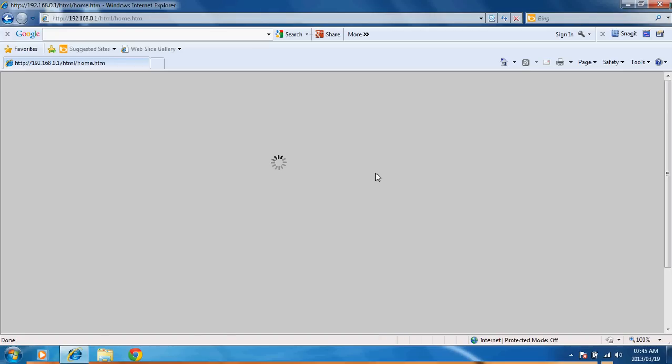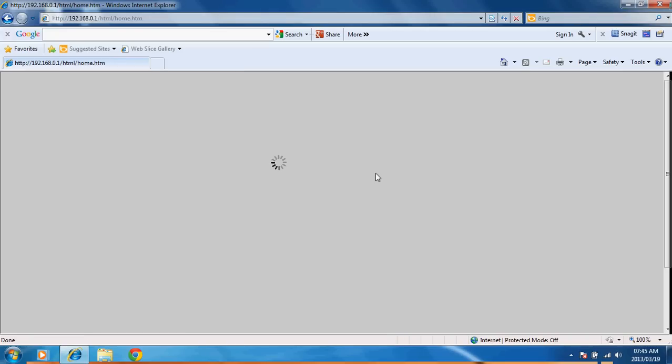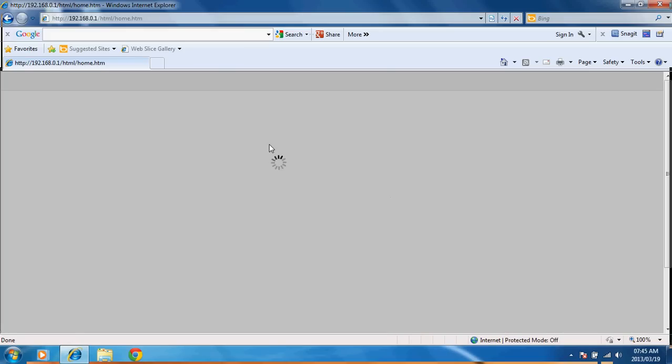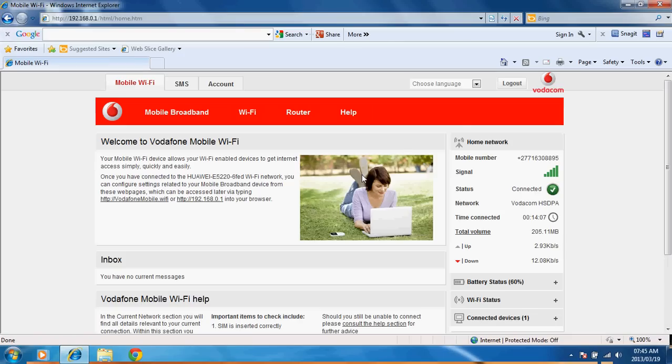It will load the page here where you log in. It takes a little bit of a while. Okay, here we go.